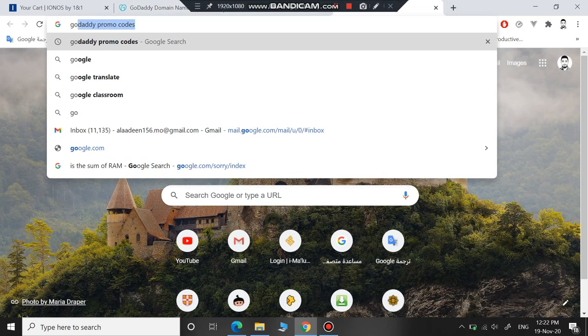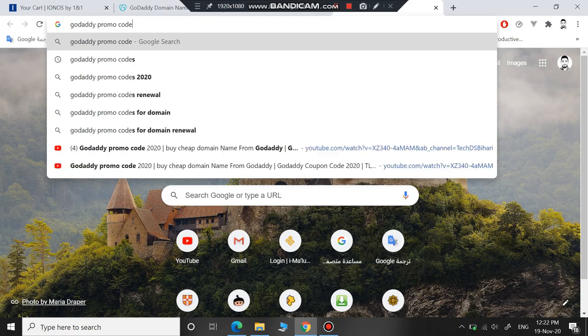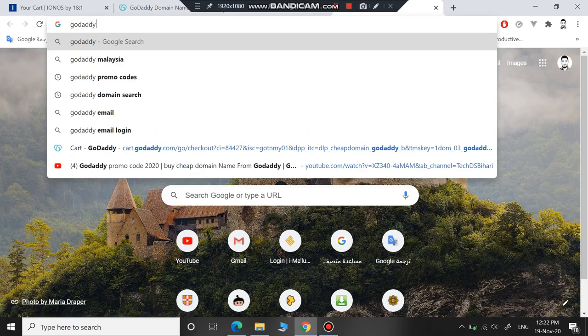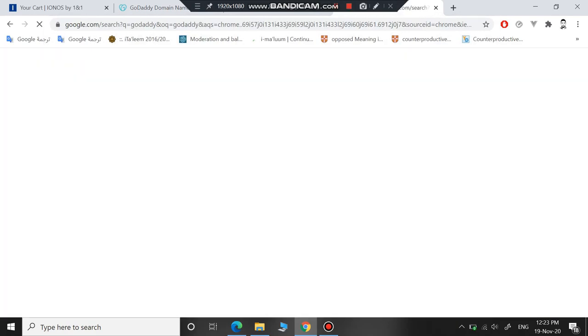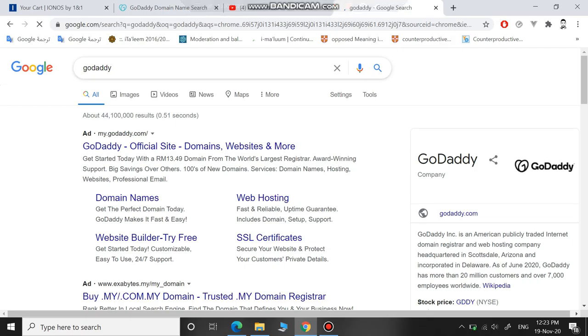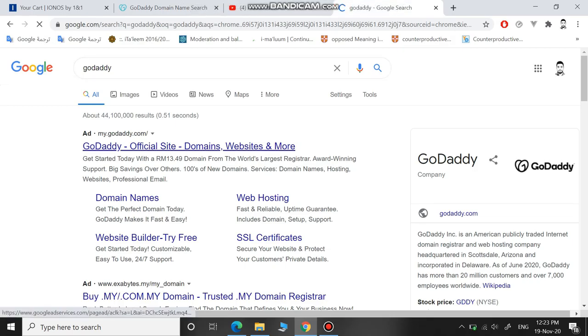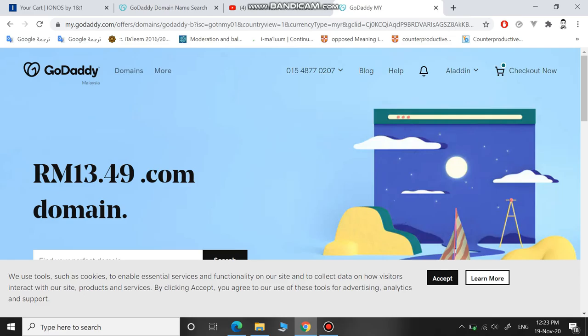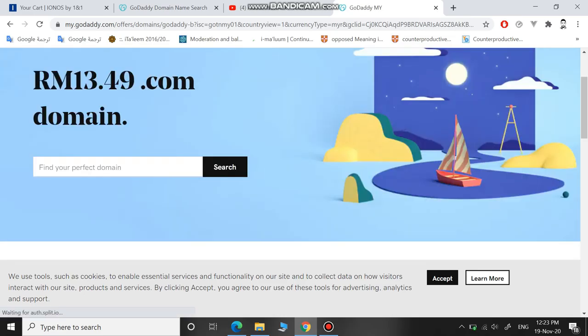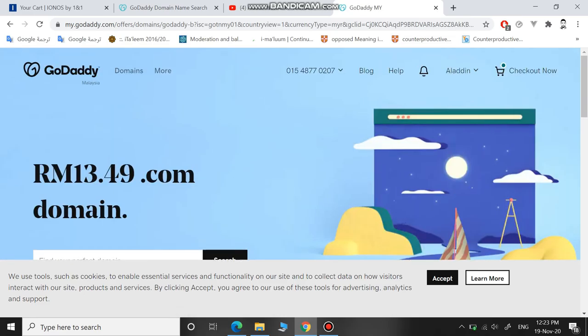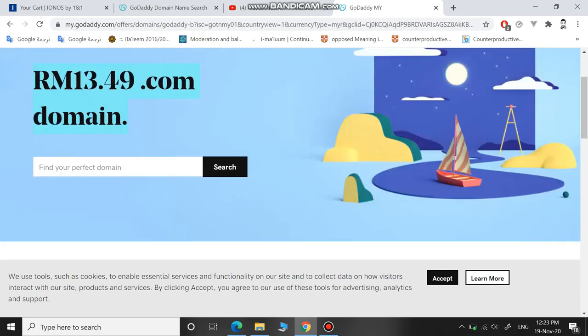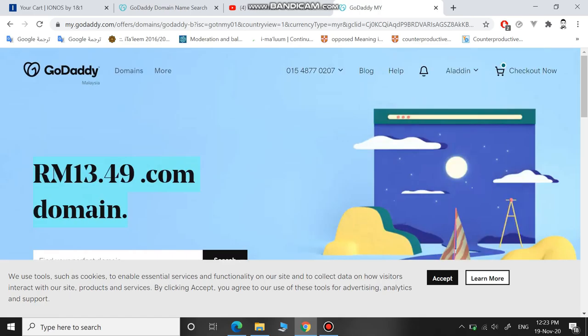Without using this GoDaddy link, or if you enter it any other way, they will charge you more than five dollars. As you can see here, they are asking for thirteen dollars.